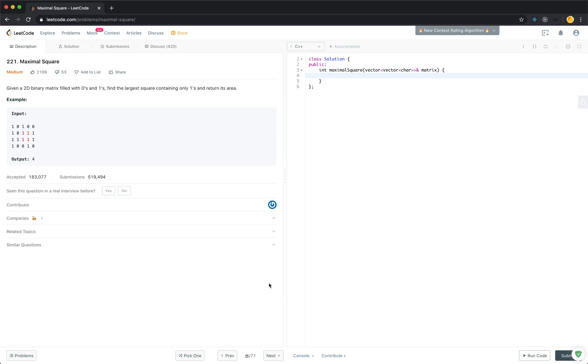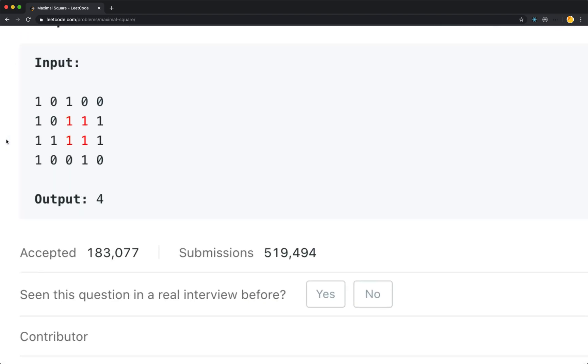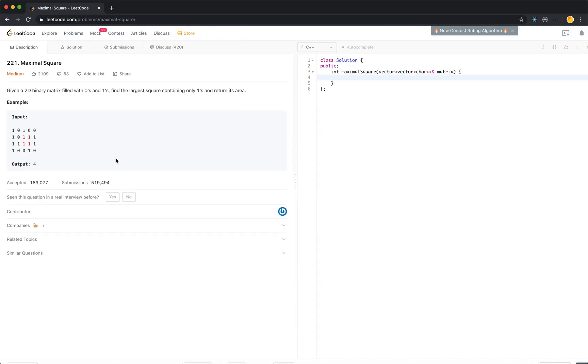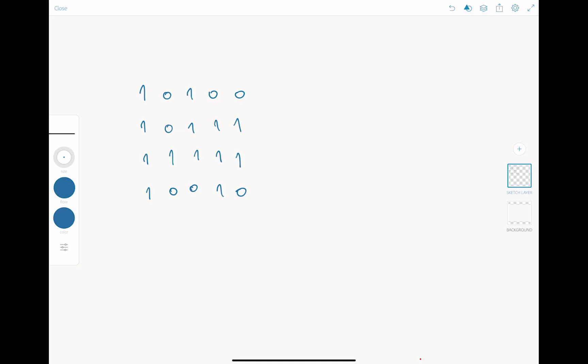You are given a grid where each cell can only have two values, zero or one. For this specific question, the type is character or char, though it doesn't really matter if you put it as integer. You want to find the largest square containing only ones and return this area. In this specific test case, it is 4. If we fill up this 0 as 1 and this 0 as 1, you will return 9. The maximal area is 4. There are two of them. If we alter the grid and change this cell to 1 and this cell to 1, the value of the maximal square will be 9.